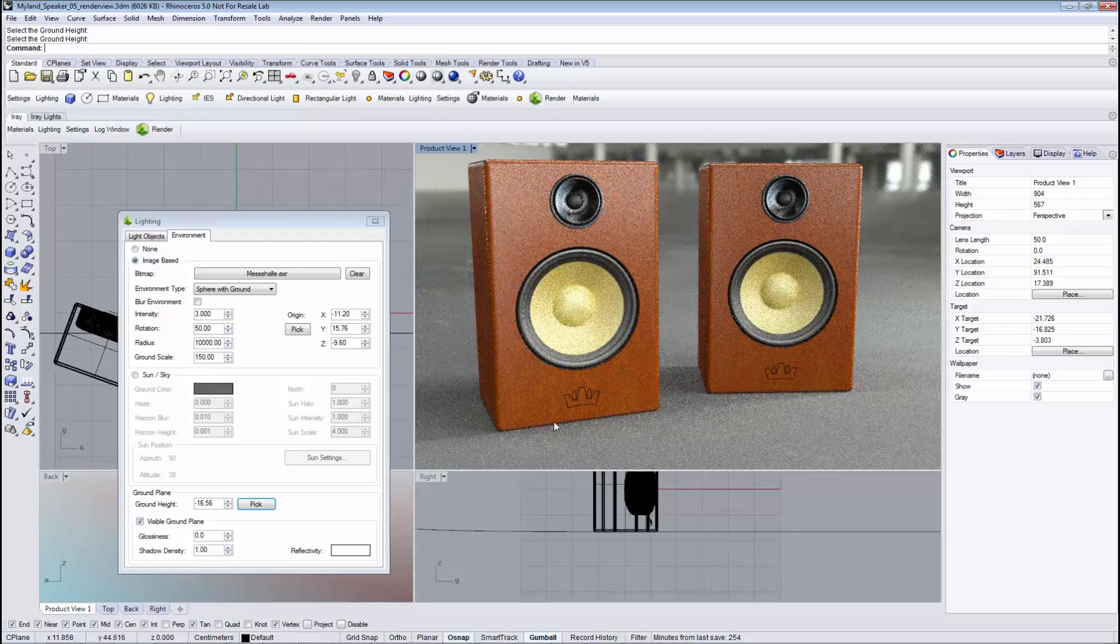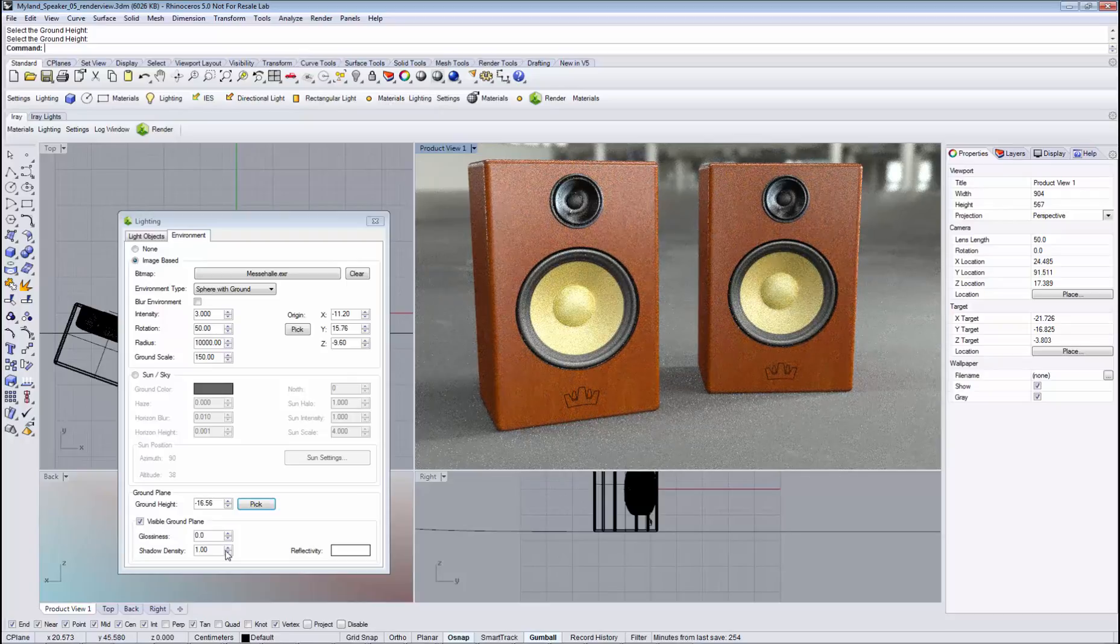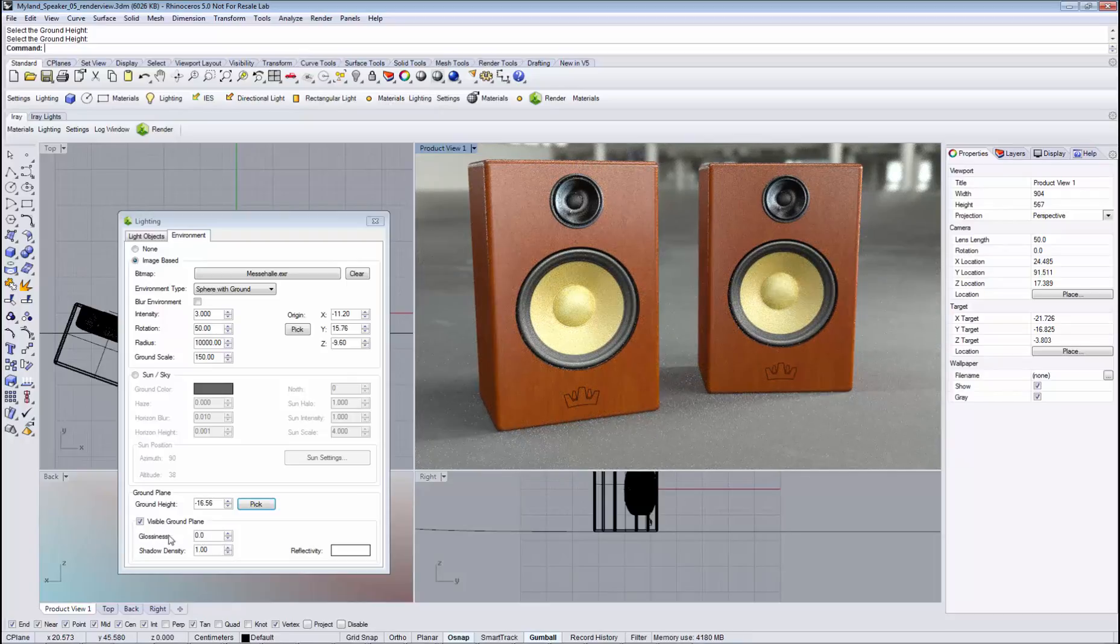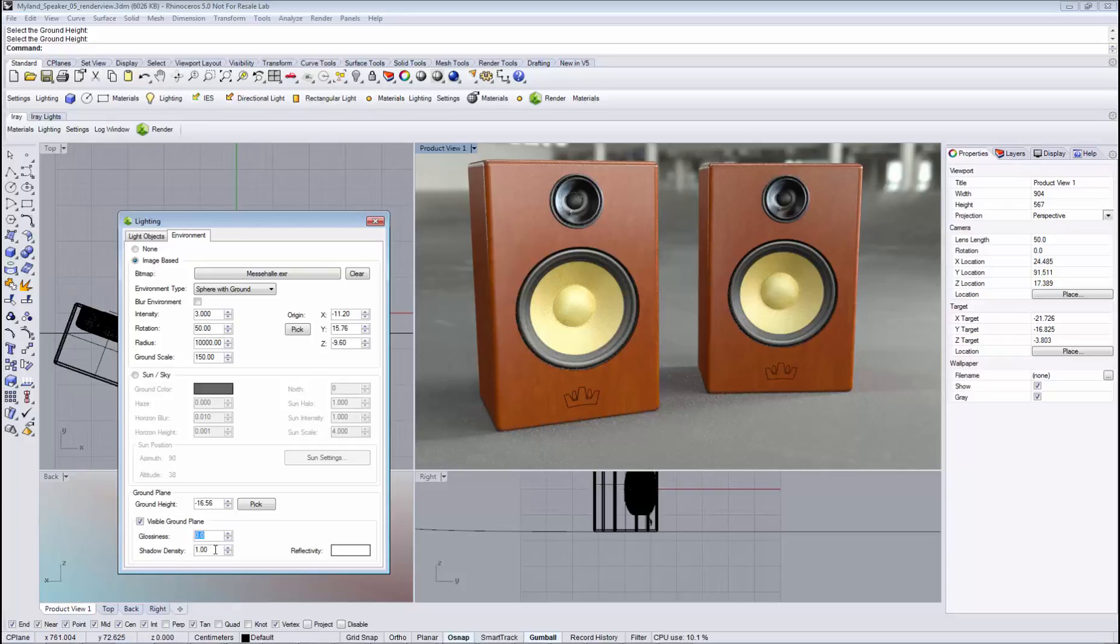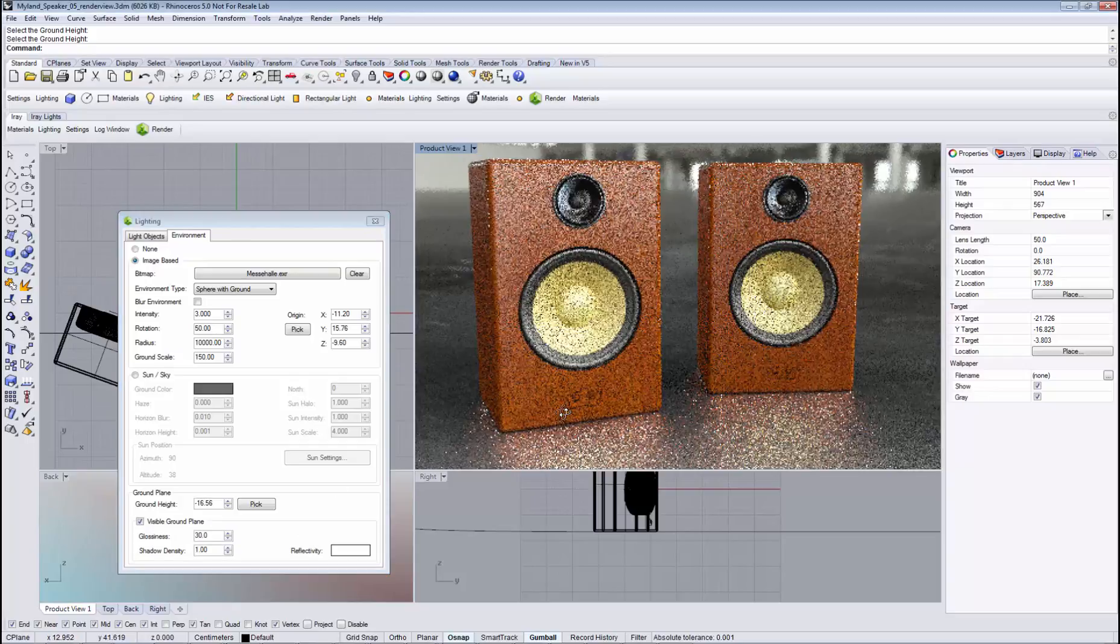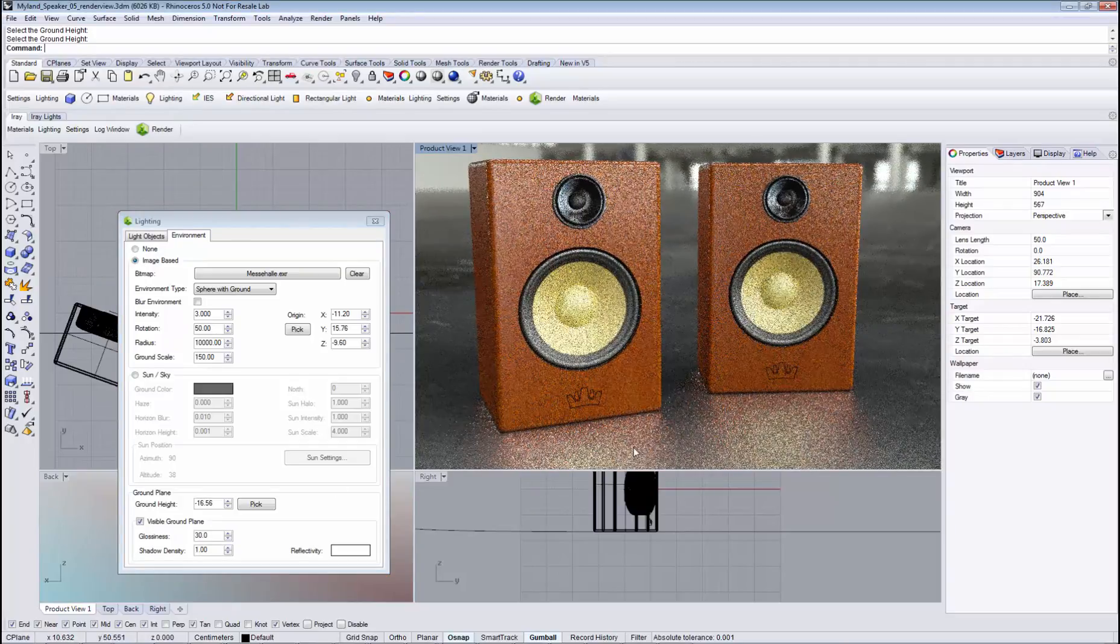So what about the reflections? The reflections can be dialed in by increasing the glossiness. Right now we are seeing diffuse reflections, so we need to increase the value, let's say to 30, to start seeing these glossy reflections.